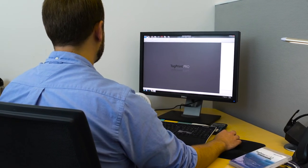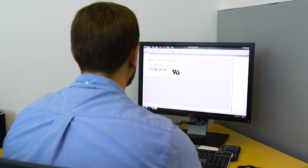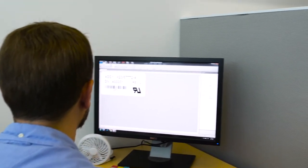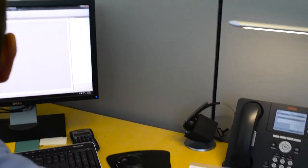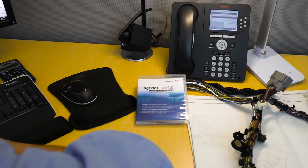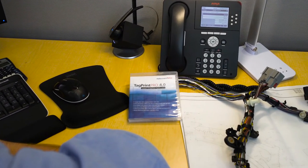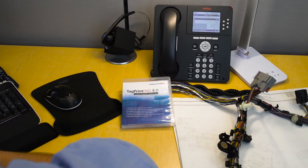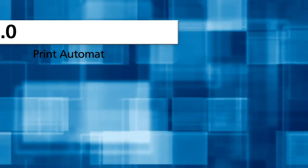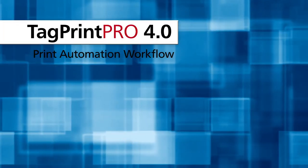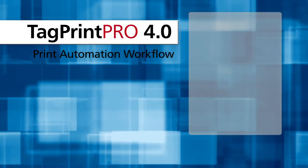Hellermann-Tyton's print automation, built into TagPrint Pro label creation software, moves label printing into the fast lane, saving you money while virtually eliminating costly mistakes and wasted time.